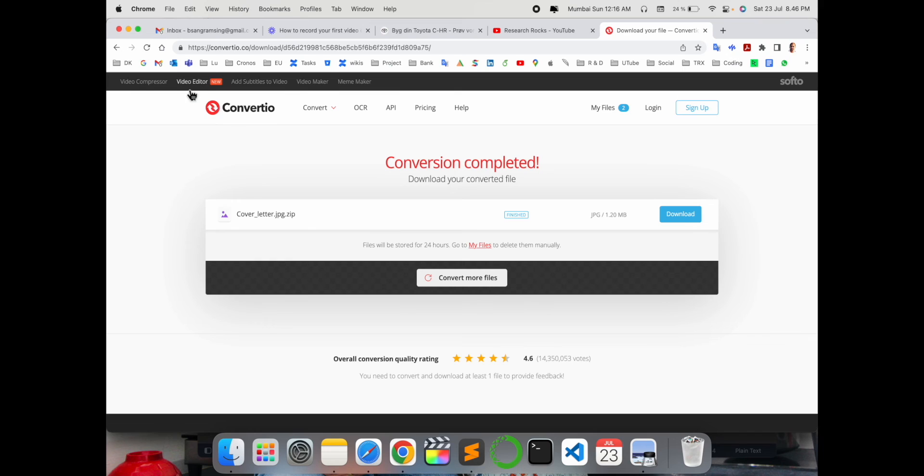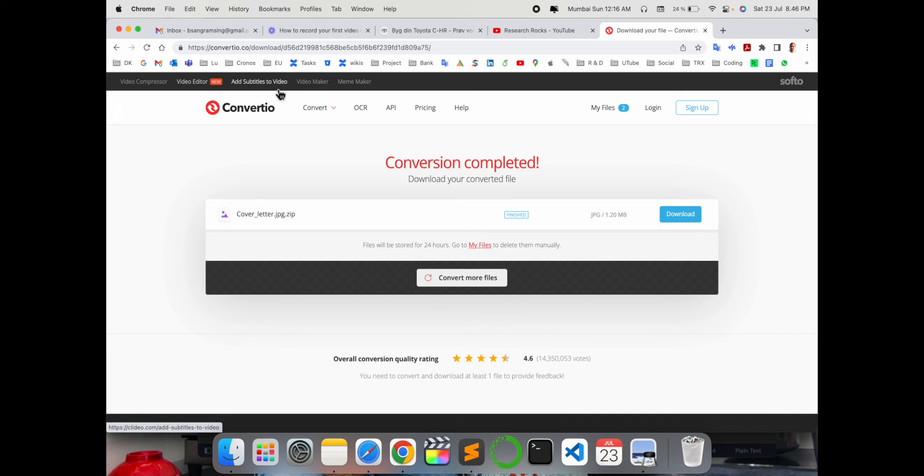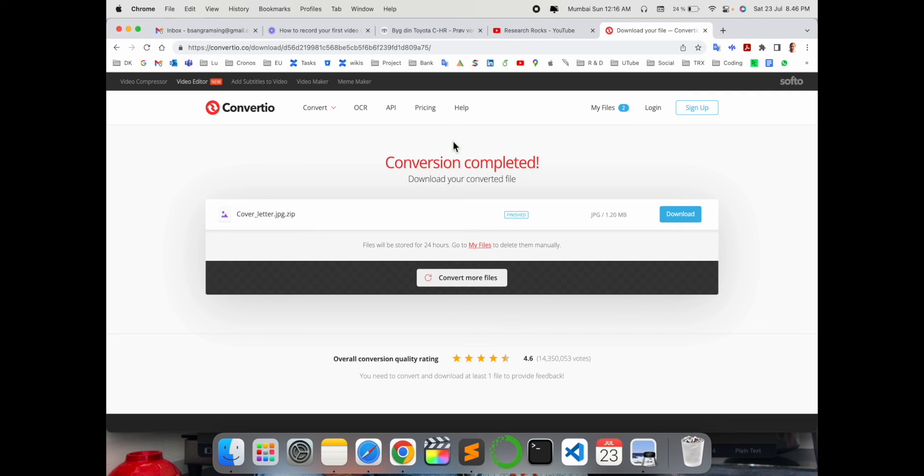Video compression, video editing options are also available. Add subtitles to video is also available, video maker and meme maker options as well. Convertio platform is one of the best platforms to convert, edit, add, and much more. You can visit and enjoy this platform's features.